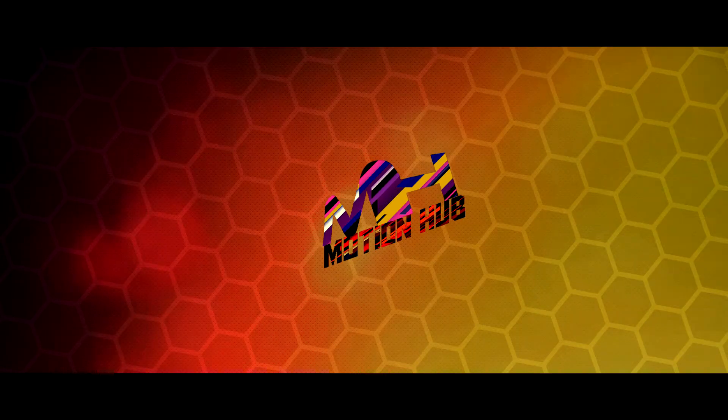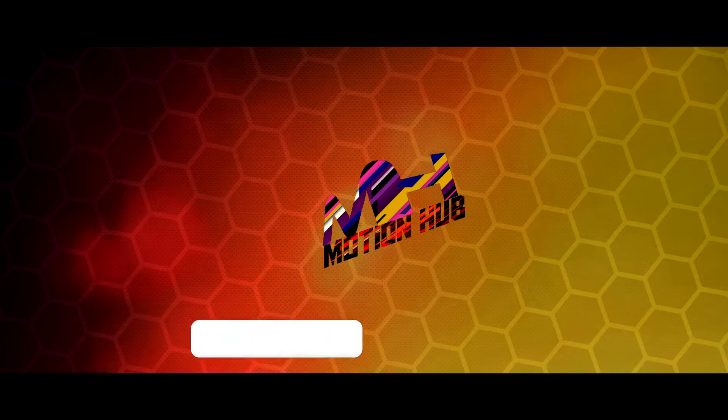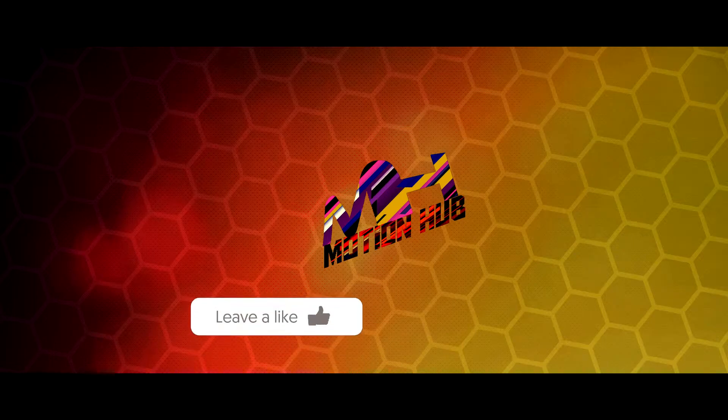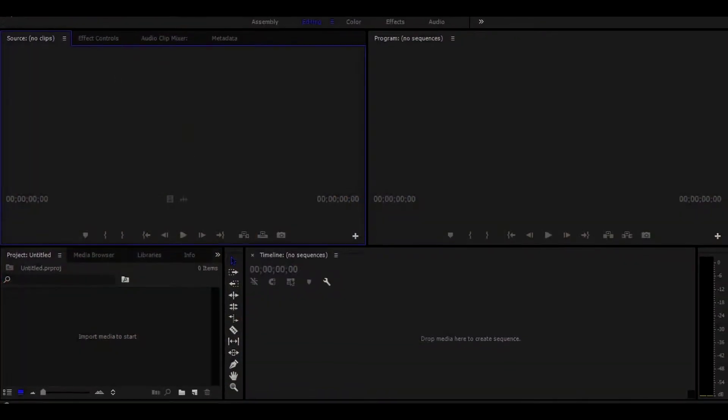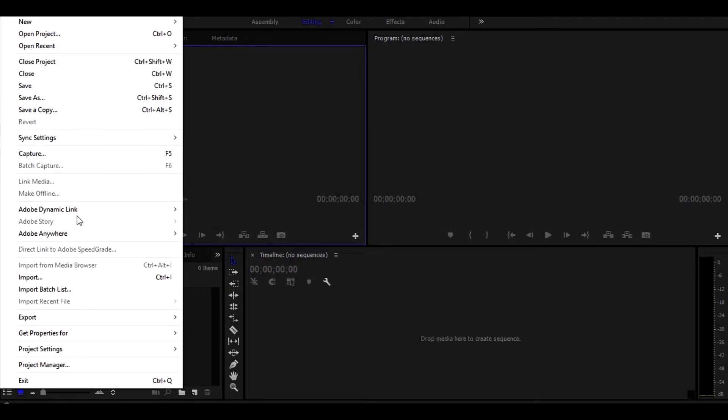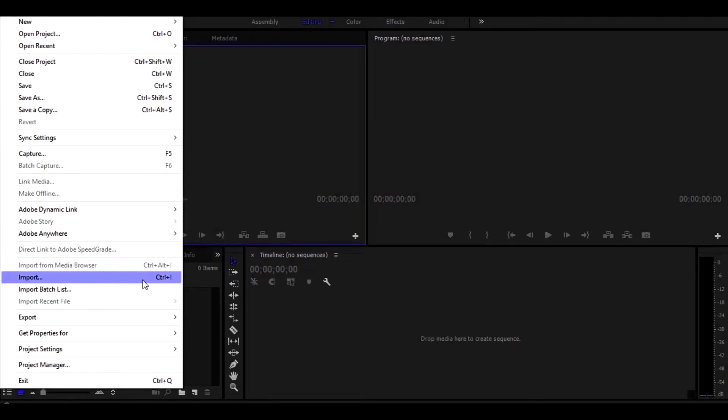Let's go! Now follow my steps to get the luma fade effect. First open Premiere Pro. Now import the footage you want.